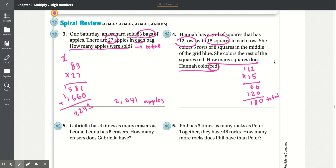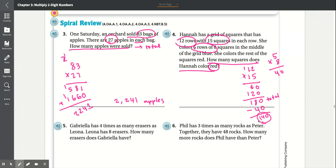Now find the blue squares: she colored 5 rows of 8 squares, so 5 times 8 equals 40. Subtract that from the total: 180 minus 40. 0 minus 0 is 0, then 8 minus 4 is 4, drop the 1 — giving 140. So there are 140 red squares.